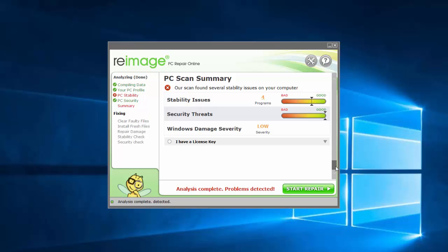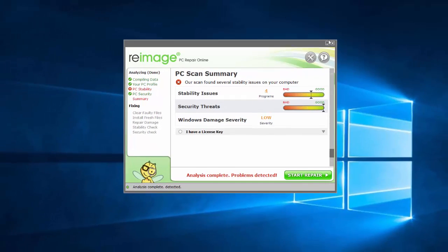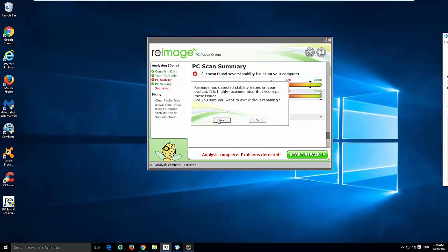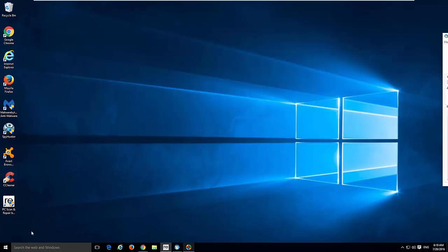And it also scares users with regular alerts and messages about system instability and system errors, which is rather annoying.